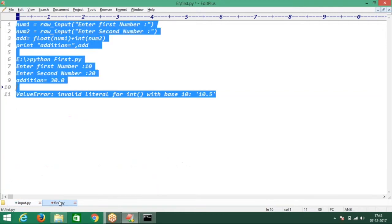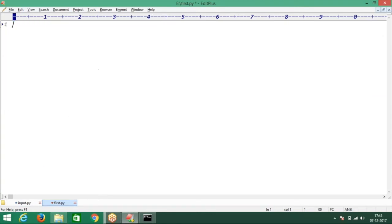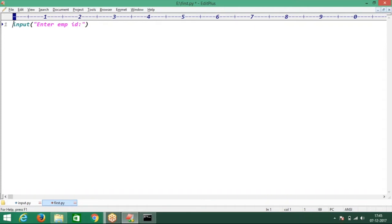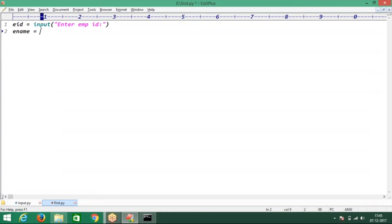So now here, how to take the code? Employee ID, employee name, employee salary from the keyboard. Employee ID means I want integer data. Simply you can go for the input function — input for the employee ID. For employee name, string is required. String means you can use the input function or raw input function.